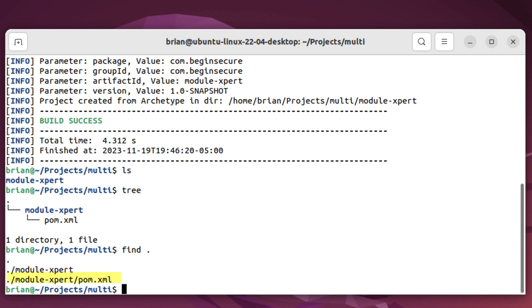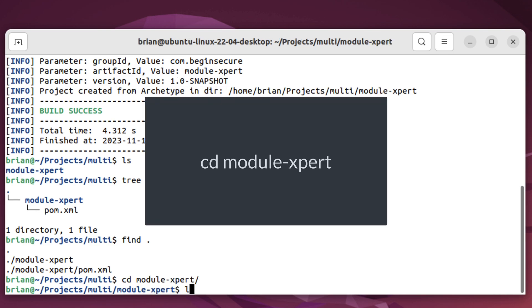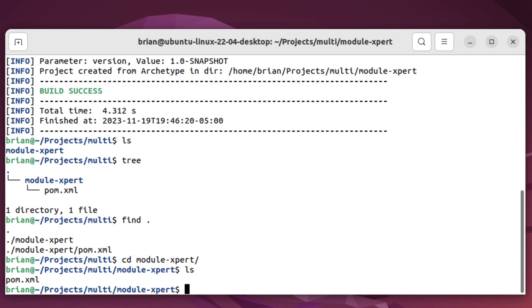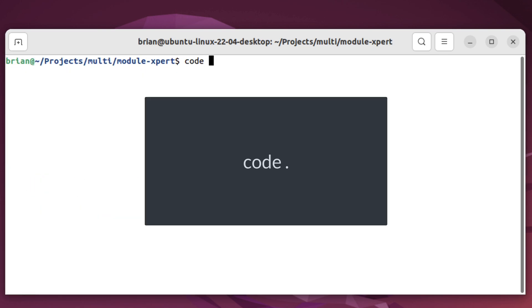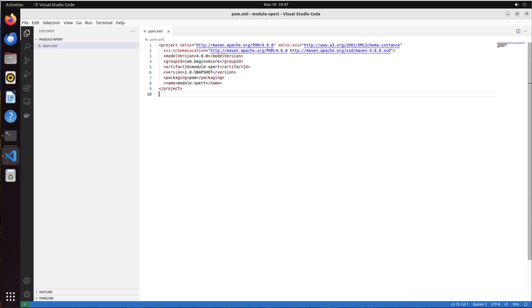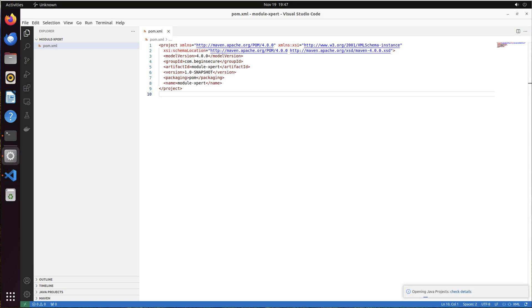This archetype did not create any source directory, which is what we want. Parent POMs are used to manage subprojects, which will contain the source code. Let's change directories into our new module, and use VS Code to see our project so far by running code space dot. If you don't have VS Code installed, I have videos for installing it on Linux, Windows, and Mac in the description below this video.